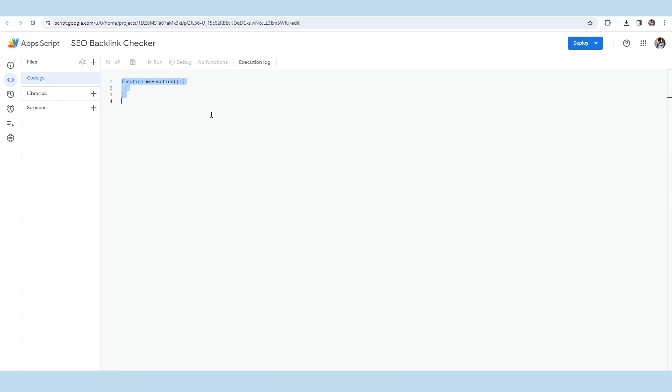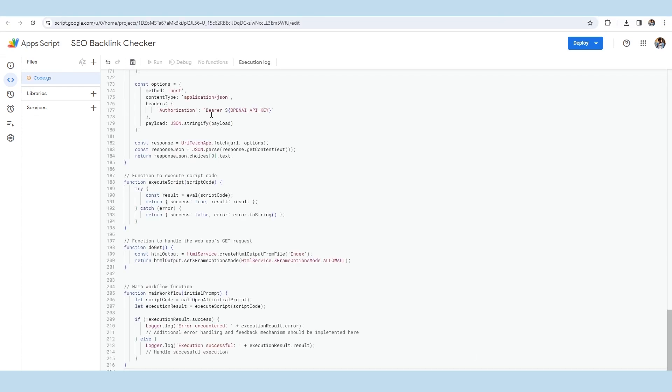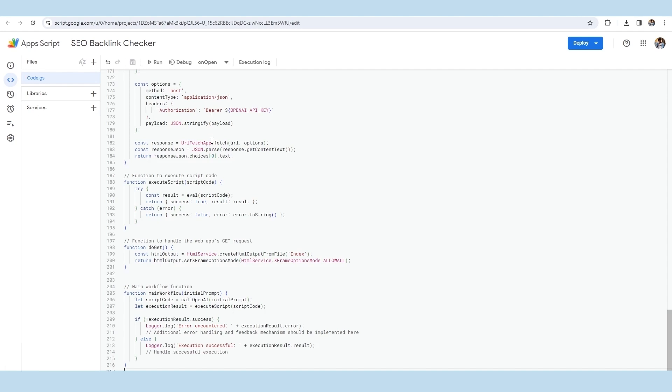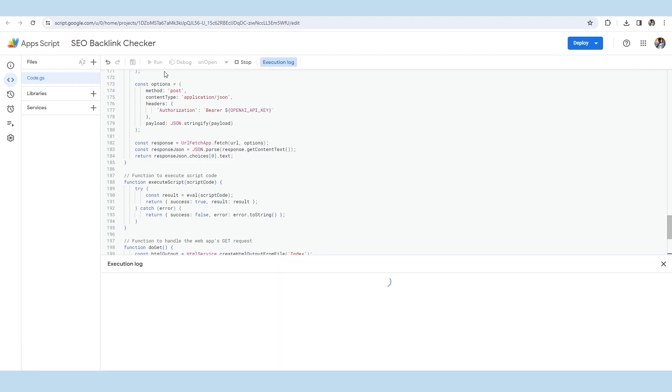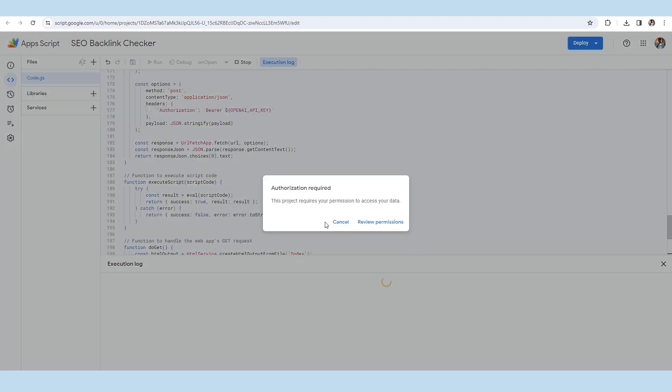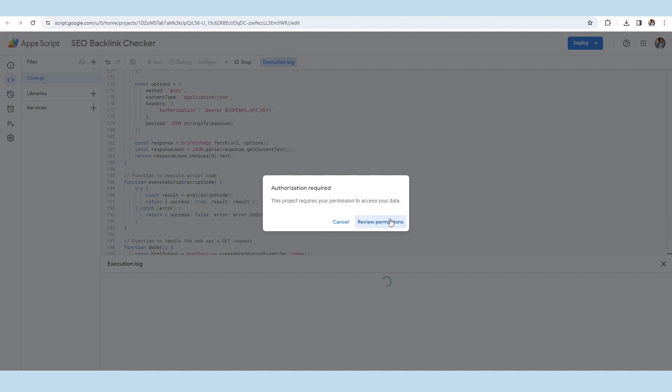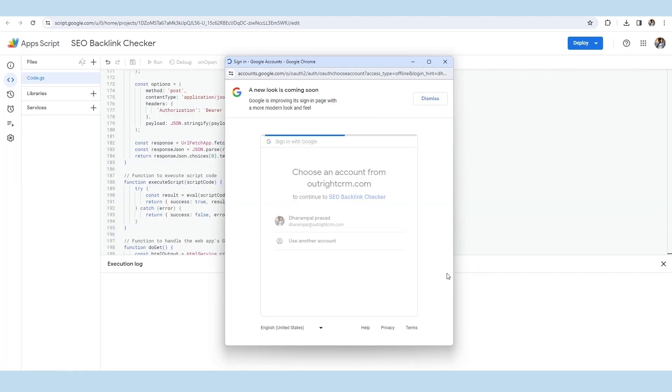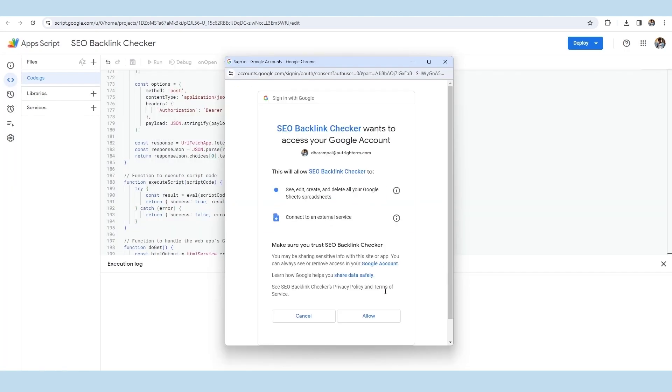To take the code of this app script functioning, you need to watch out the complete video till the end. Once you have pasted the script, click on the run button and authorize the permissions by clicking on the review permission and selecting a valid email ID.